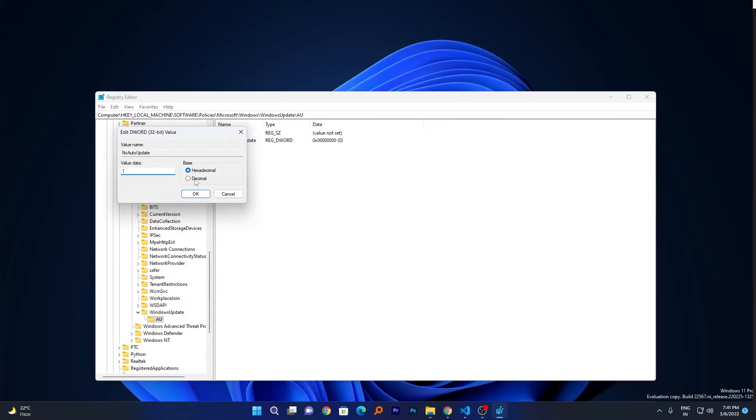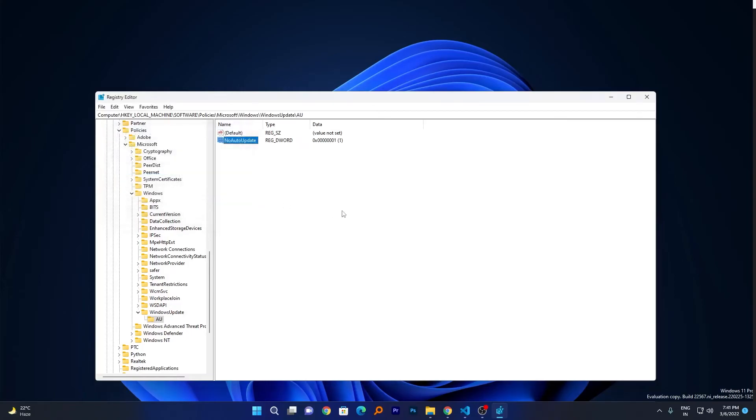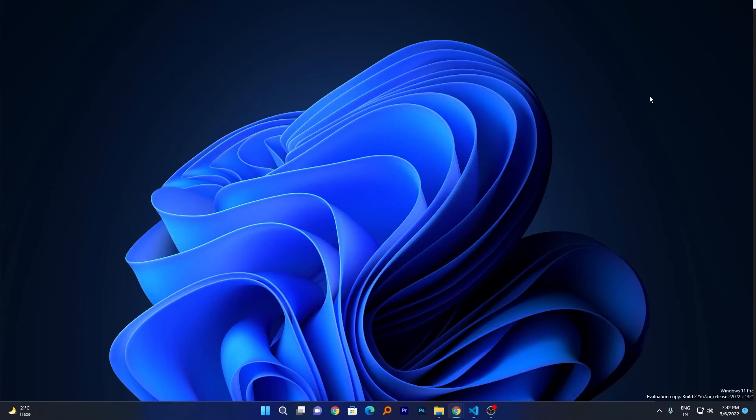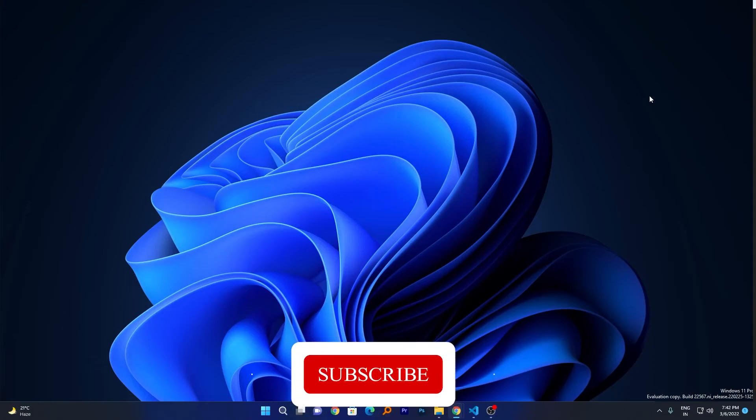Choose the base as hexadecimal and click on OK. After that, close the Registry Editor and make a restart. So guys, in this way you can disable Windows Update continuously in your Windows 10 or Windows 11 system. I hope you find this video helpful. If yes, then don't forget to like and subscribe to this channel for such content.